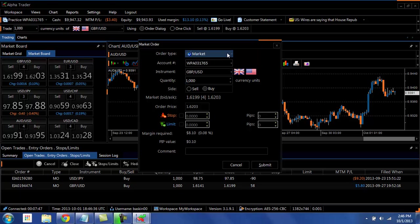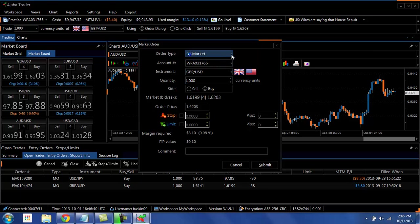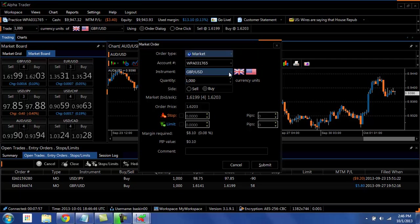In your market order box, you can specify market or entry order. You can state whether you're trading multiple accounts or practice or live, you can change that, change your currency pair, change the size of your position, buy or sell.